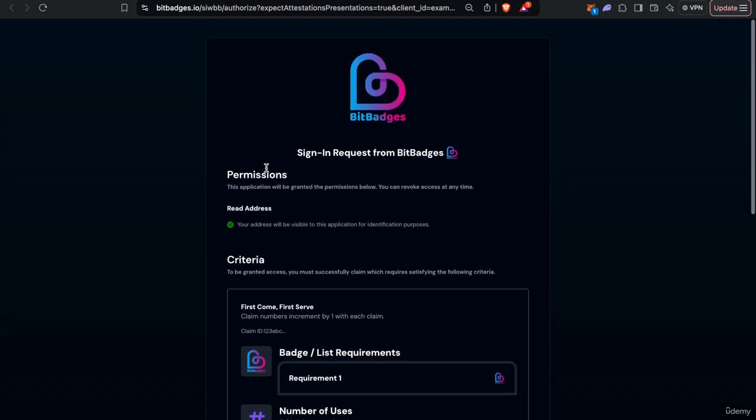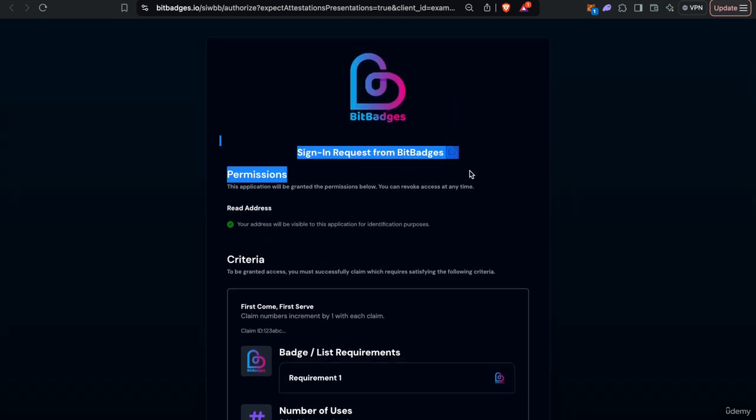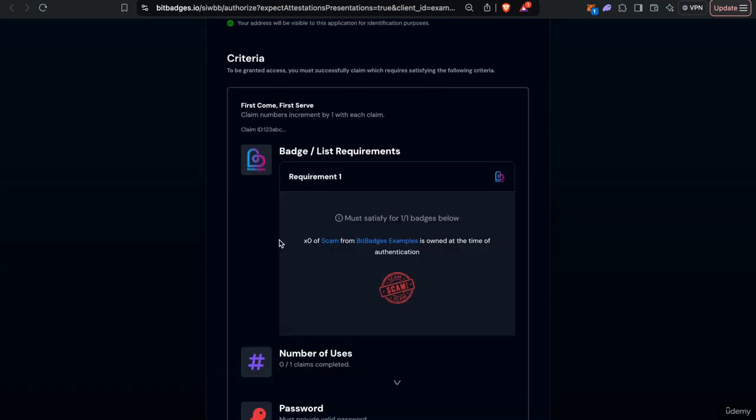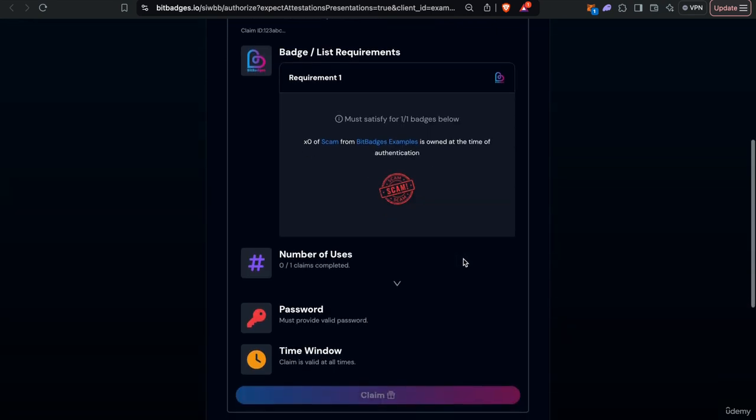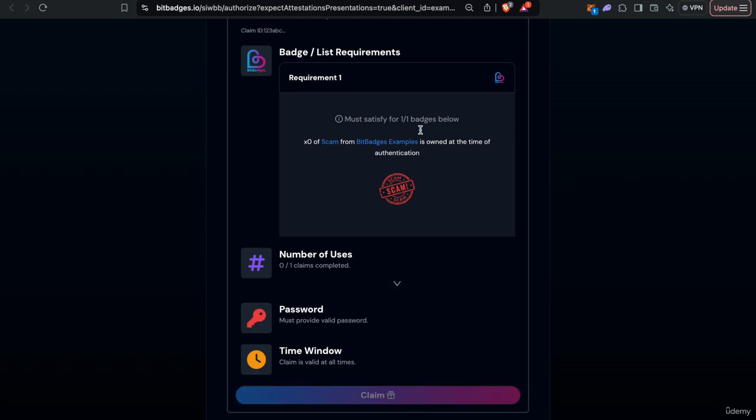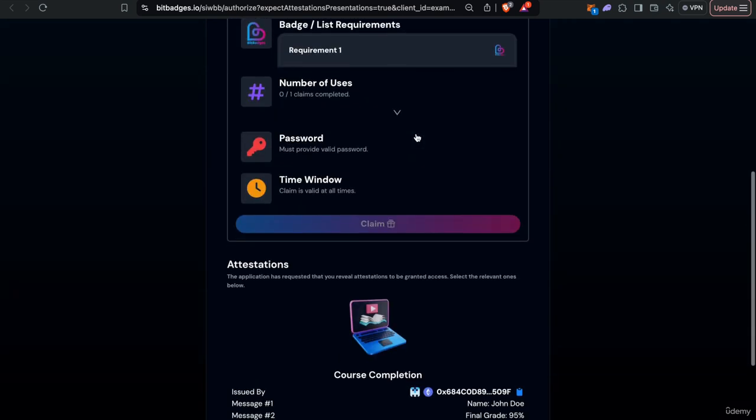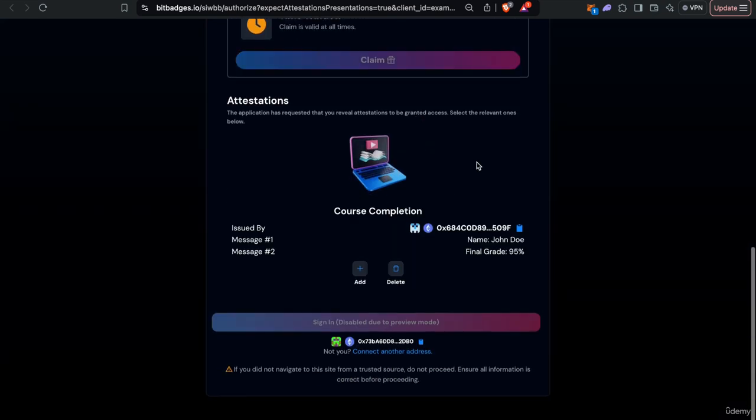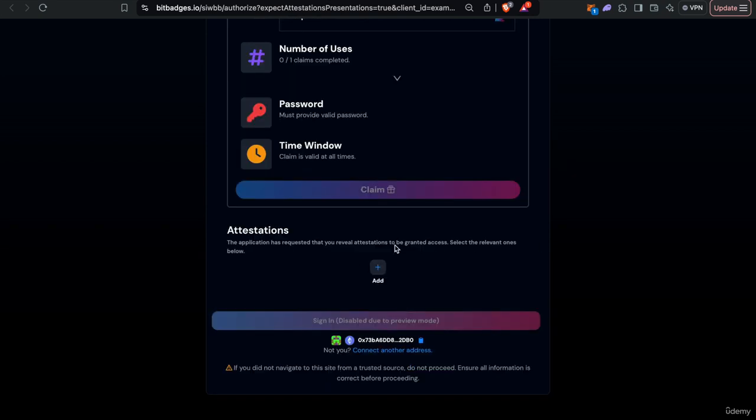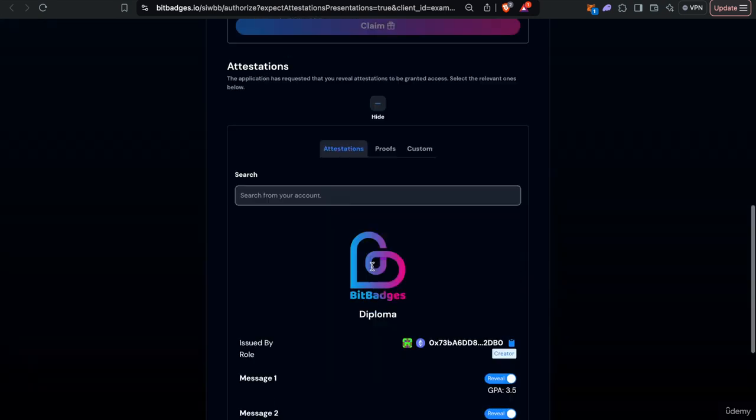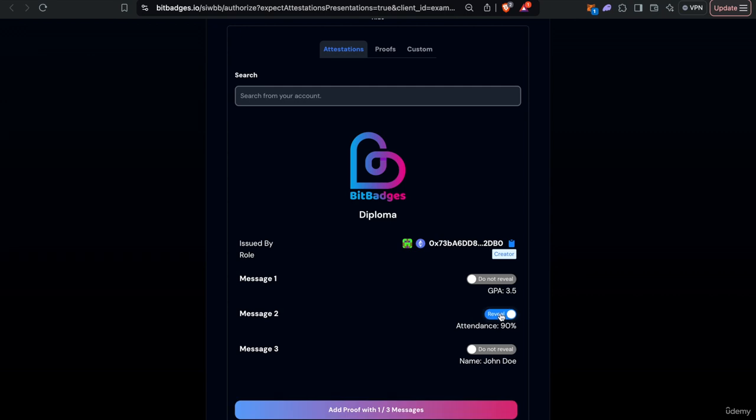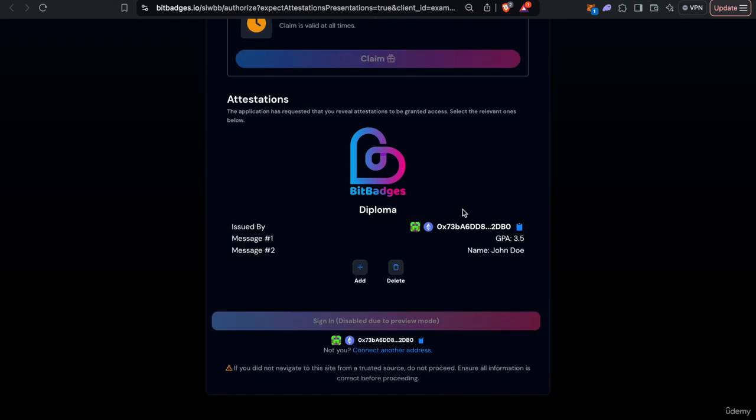So in this example, you can see that we're signing in from a specific app. In this case, we're just Bit Badges, but it'll be your app if you request sign-in. And you can see that here we prove that none of the scam badges owned at the time of authentication, and they must successfully meet the criteria to be granted access to the site. You can also see that they can provide different credentials and stuff in their Bit Badges account. These can be selectively revealed. So you don't reveal all information to the site. Maybe you just want to reveal your GPA and name, but not your attendance record. You can add that and only reveal that to the site.